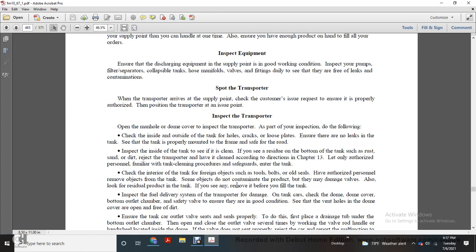Check the interior of the tank for foreign objects such as tools and old seals. Have unauthorized personnel remove the objects. If the objects do not contaminate the product but may damage the valves, they must also be removed. Look for residual product in the tank; if present, remove it before you fill the tank.